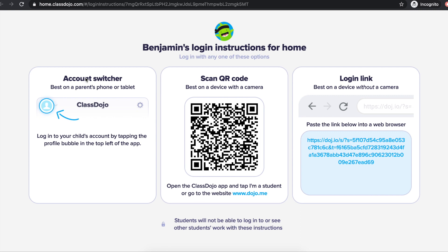There are three easy ways that your child can log into their ClassDojo student account at home. The login instructions you see here can easily be shared with you by your child's teacher once you're connected to their class. The first is logging into your child's account through your parent account when you use the ClassDojo app. The second method is by scanning the individual QR code with a device that has a camera. And the third is by copying and pasting your child's individual login link into your browser.